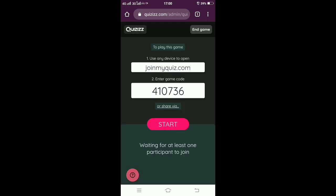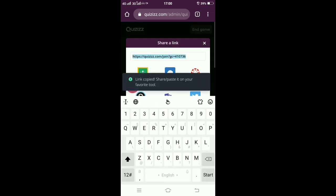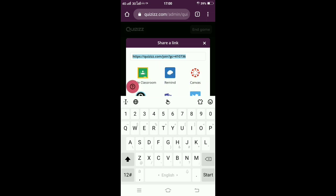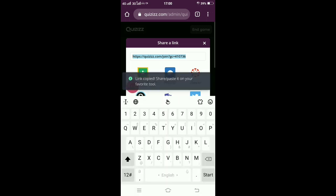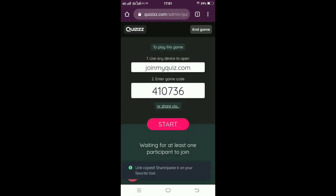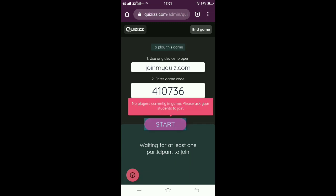You can either directly give the code to the students or click on the 'share via' option to copy the link and give it via WhatsApp or any email option. Just click on the copy link, so the link is copied. This is the code.